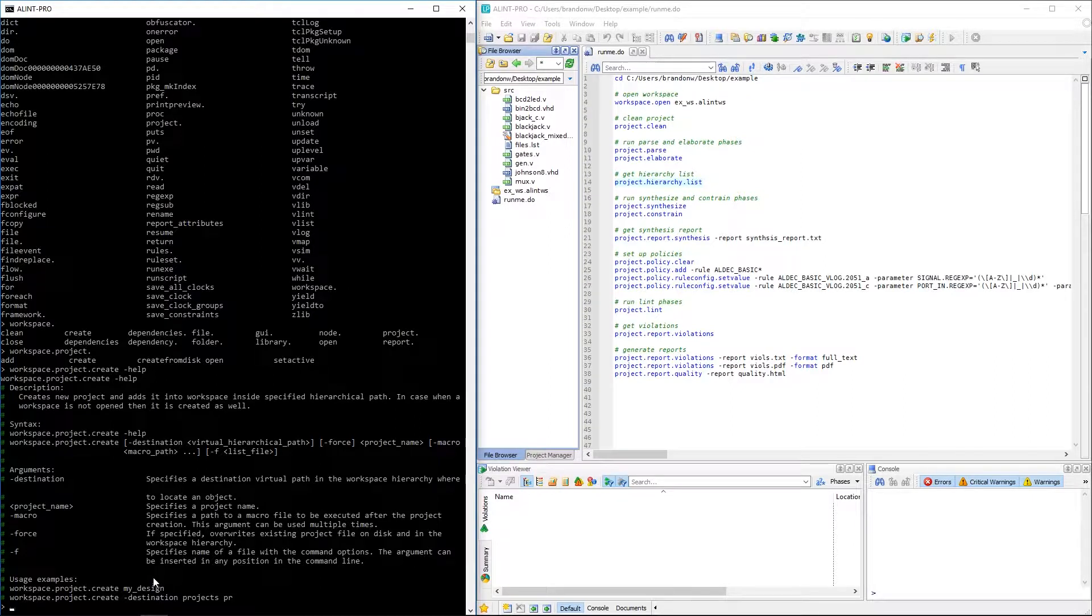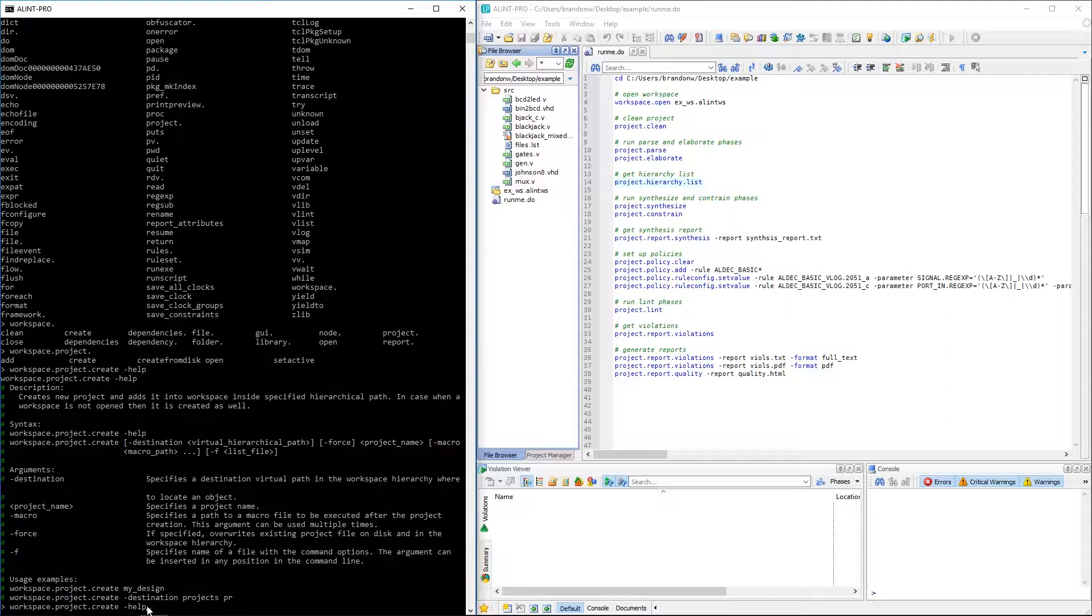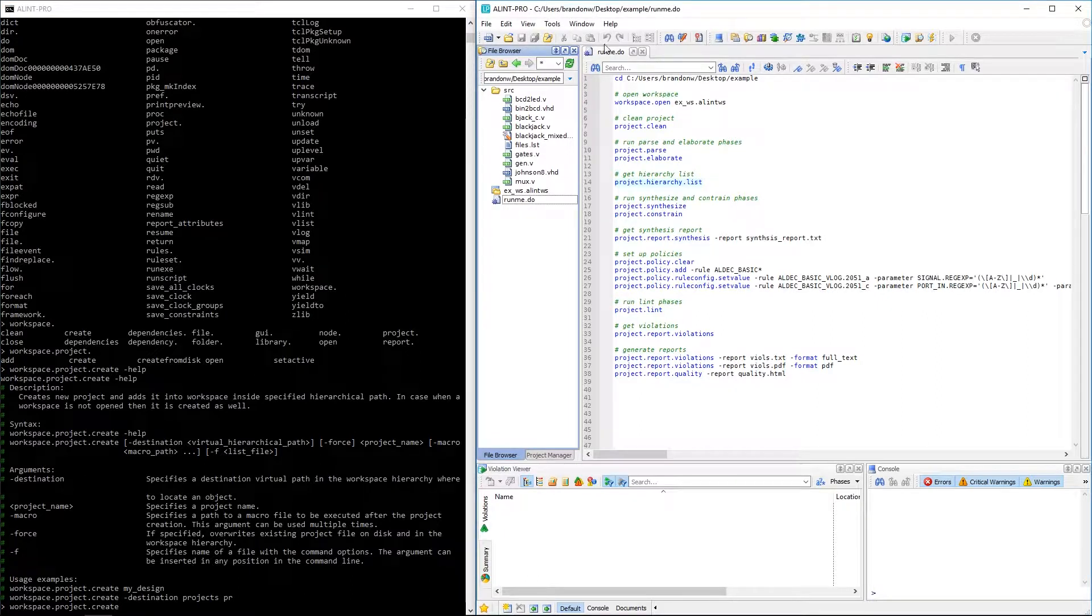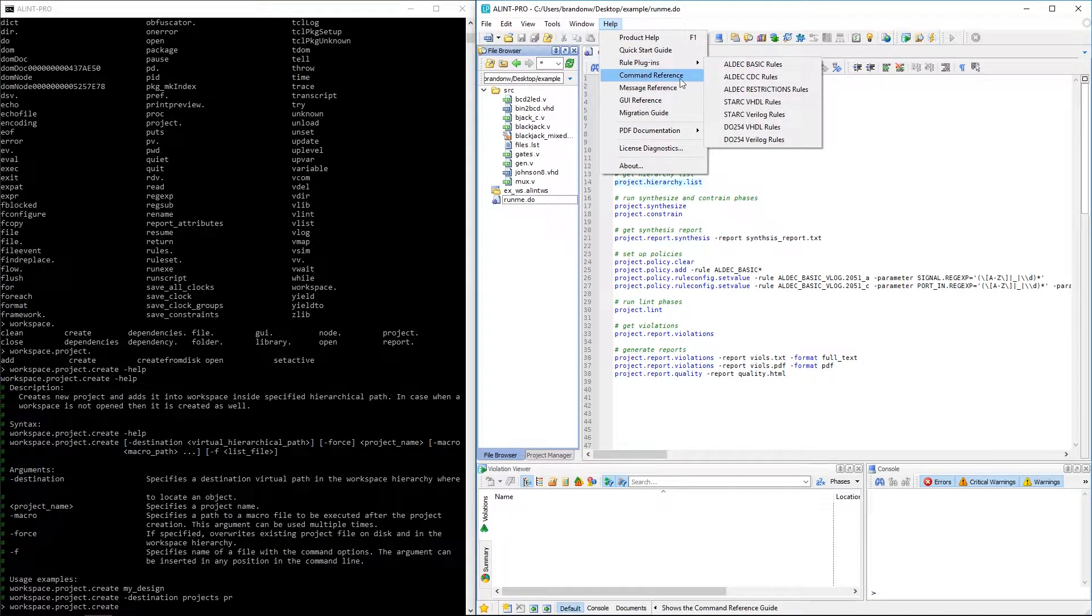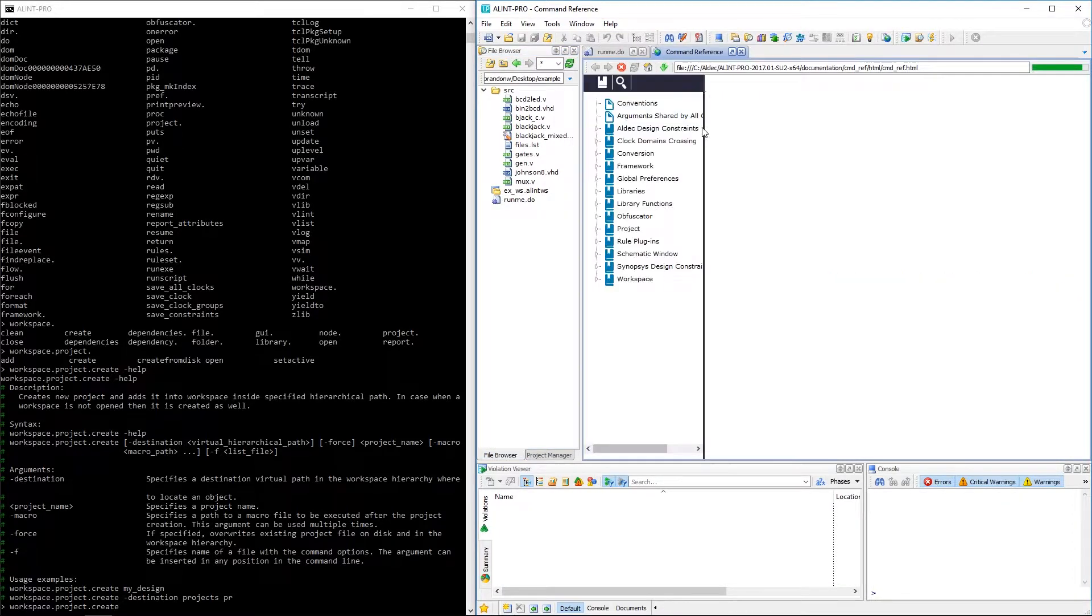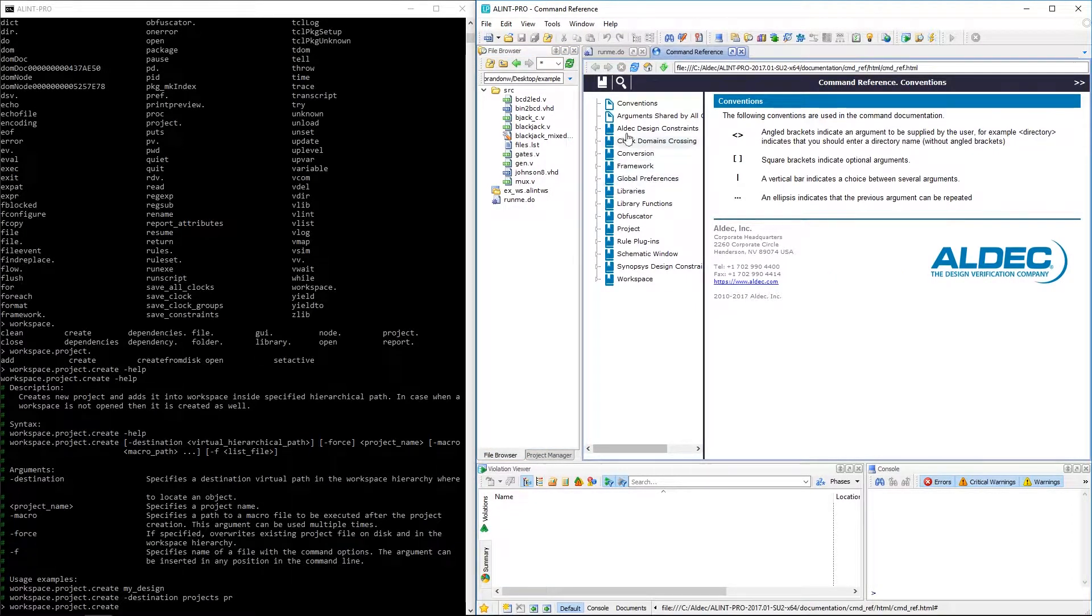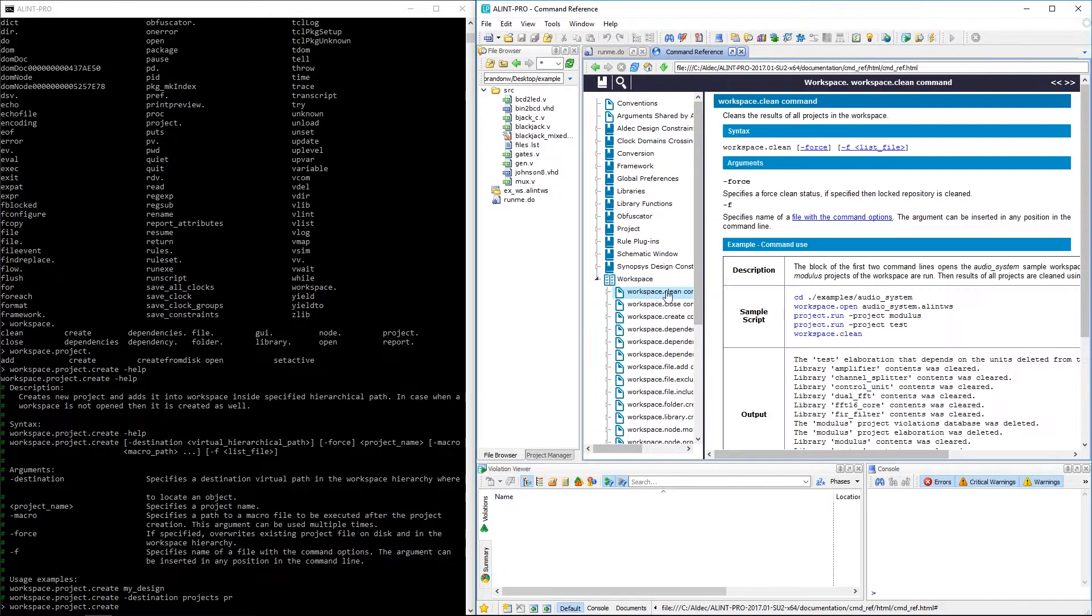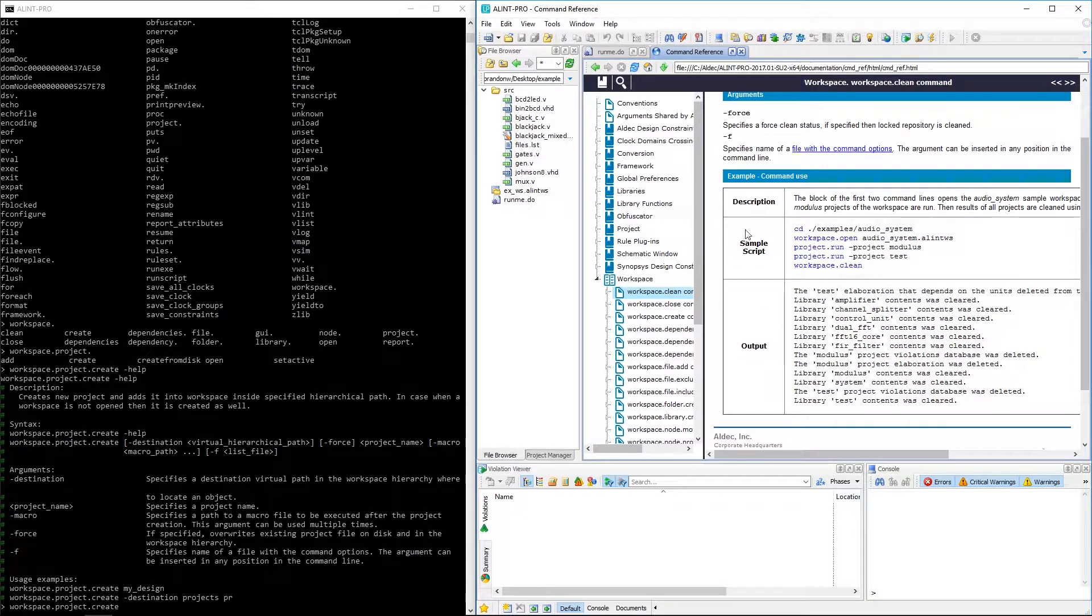Overall, when you're in doubt of what an AlintPro console command does or what arguments it takes, just remember the help function. And if you feel like you need even more information than what's provided here, you can always take a look at the command reference document found within the help pulldown menu of AlintPro. This document provides an organized list of each console command and provides all that same information we saw previously as well as additional scripting and expected output examples.